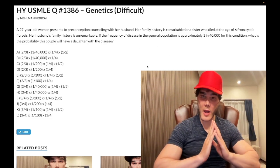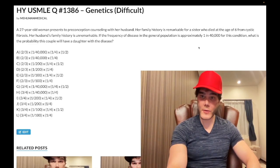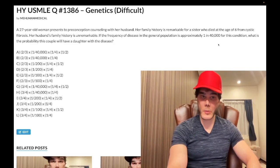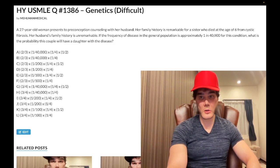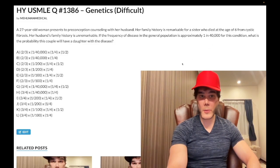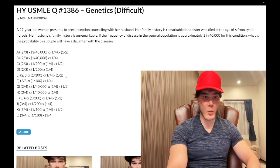Look at the 1 over 40,000 there. The square root of that is 1 over 200. So 1/40,000 is q², our q is 1/200, and 2pq — just multiply by 2 — gives you 1 over 100. So we know we're dealing with answer choice E or F here.